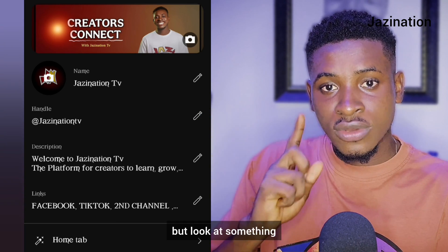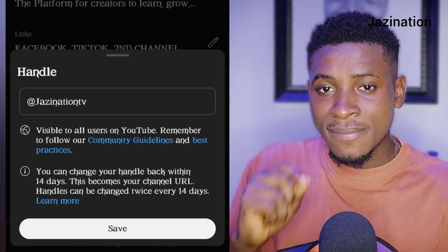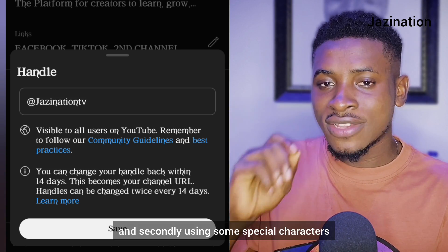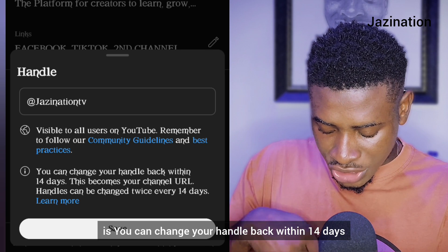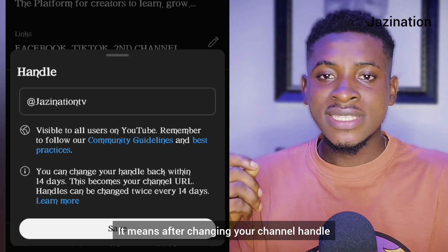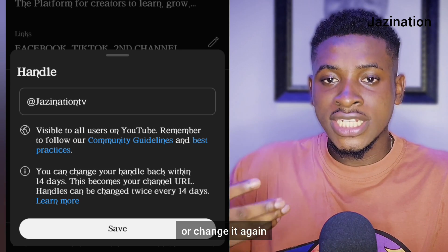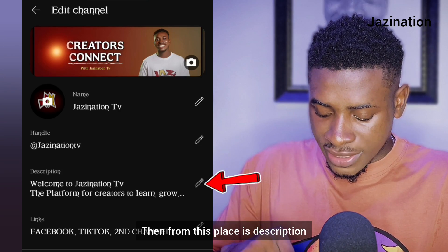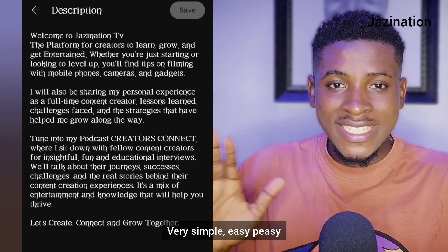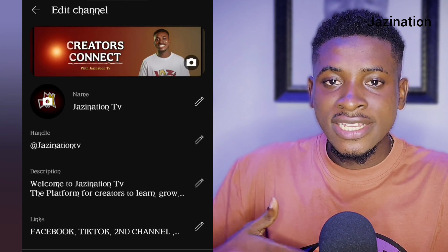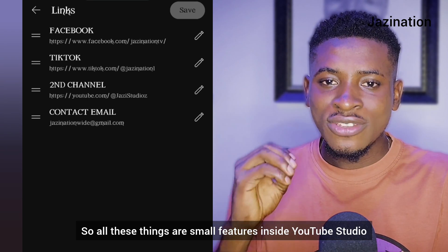This is also where you change your channel handle. Something very important to note: it says 'Visible to all users on YouTube — remember to follow the community guidelines,' meaning don't choose a name YouTube doesn't allow, and avoid special characters they don't permit. Also, you can only change your handle back within 14 days — so after changing your handle you have to wait about two weeks before changing it again. You can also update your channel description and add links to your social media from this place.